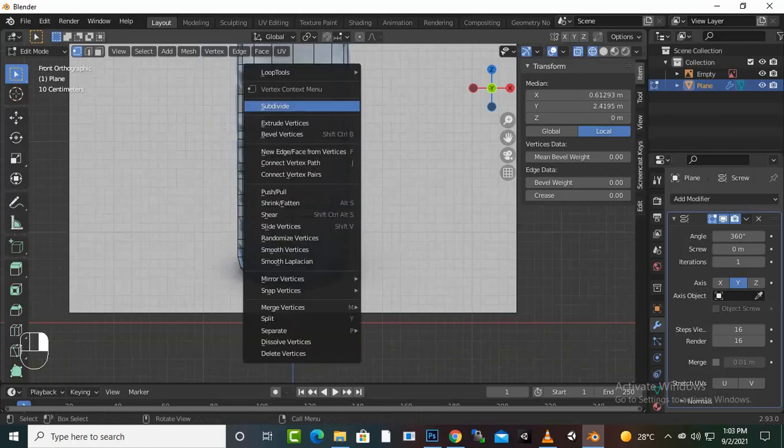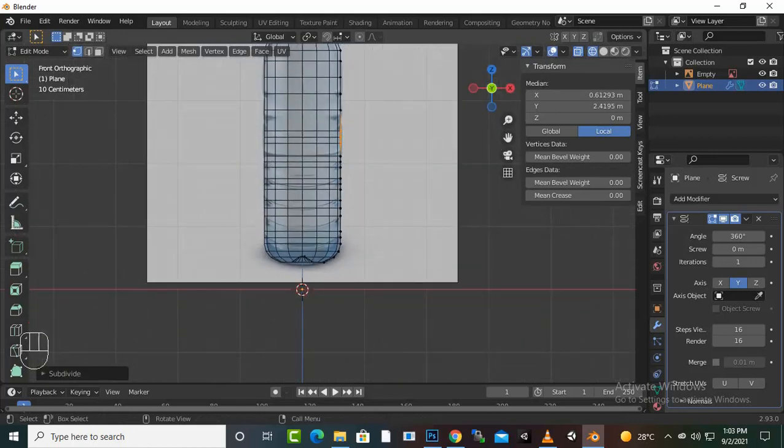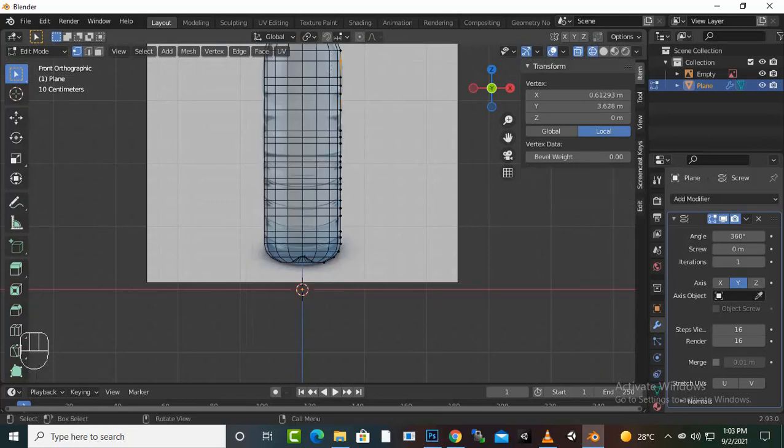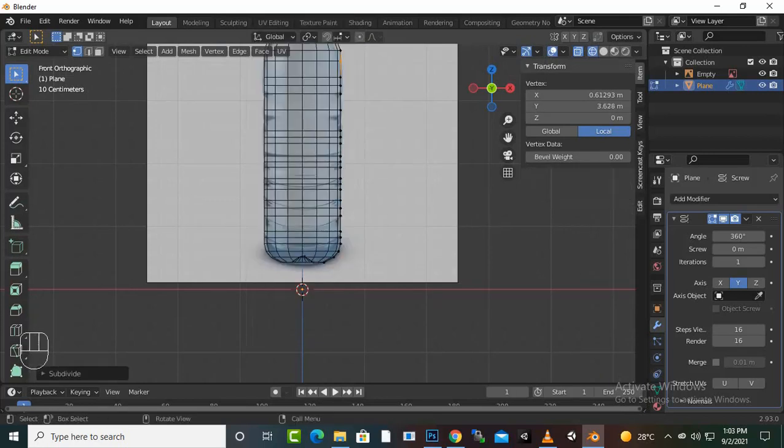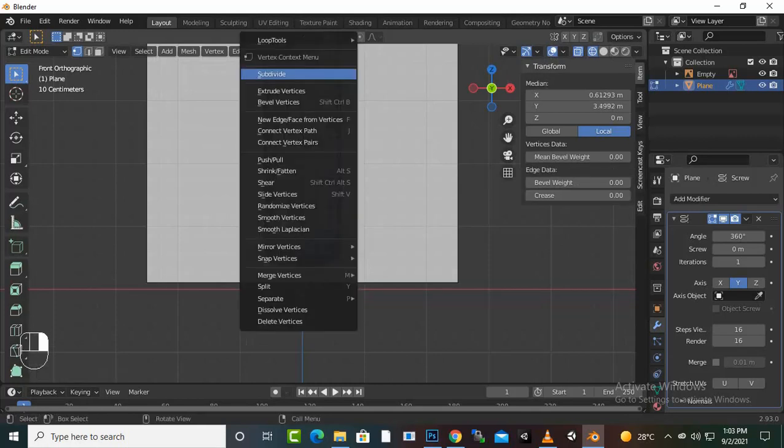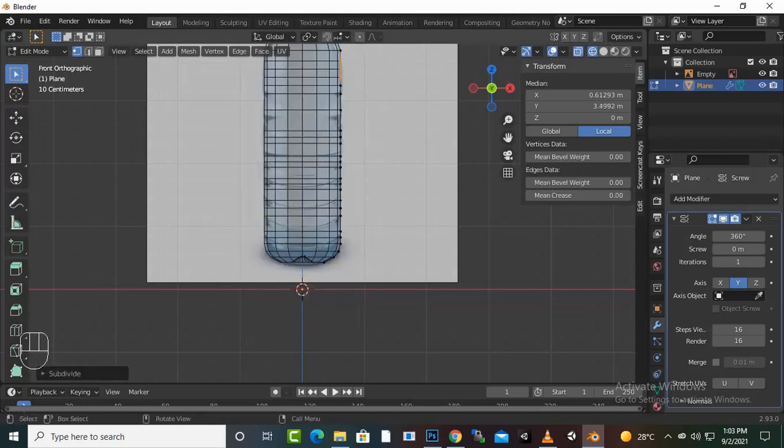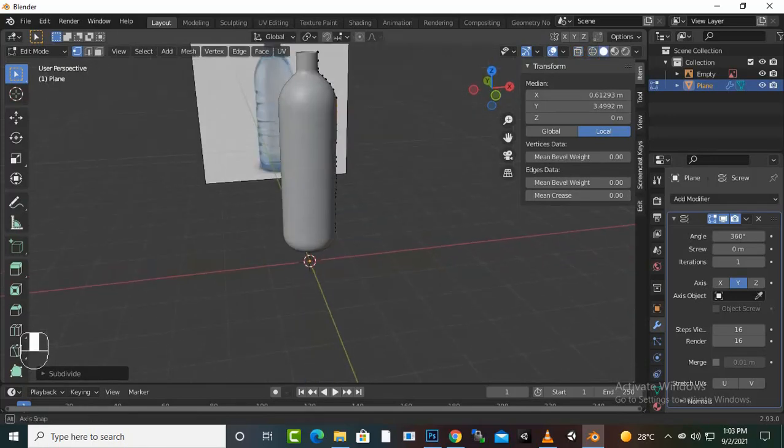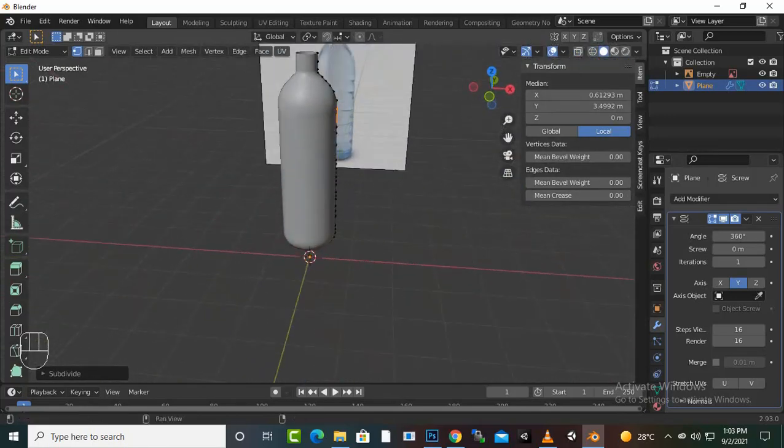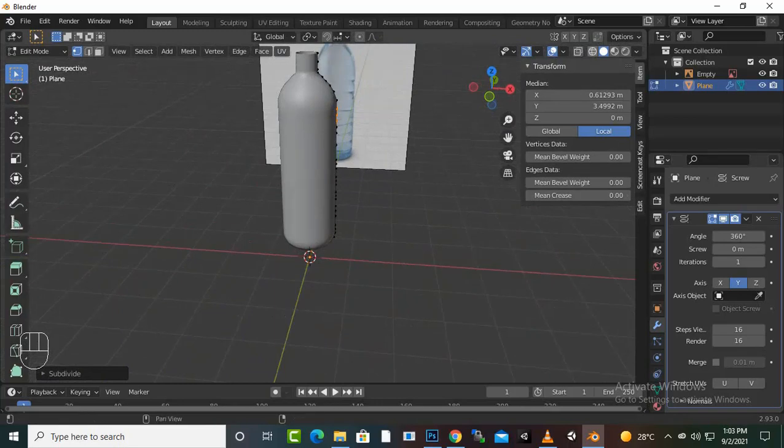Then we can just select subdivide, and similarly subdivide and subdivide here as well. So this way we have subdivided, and in shaded view we have this type of bottom now.